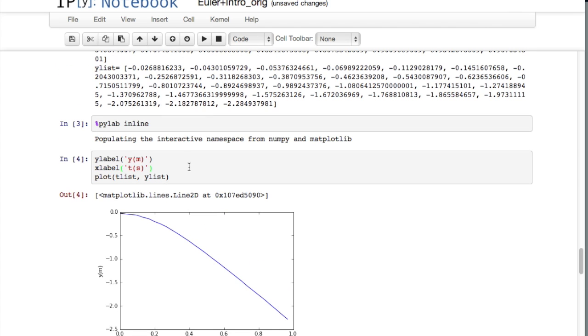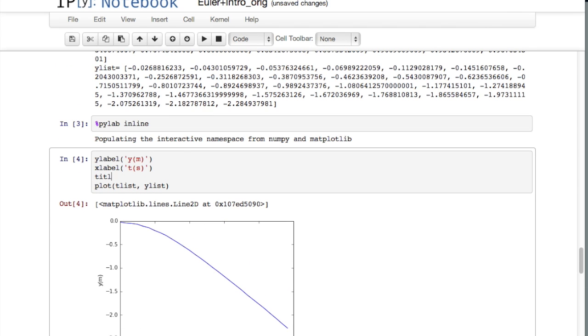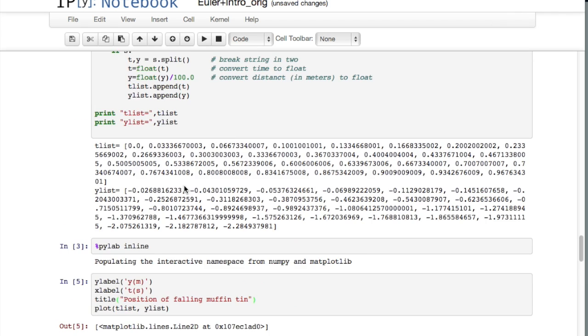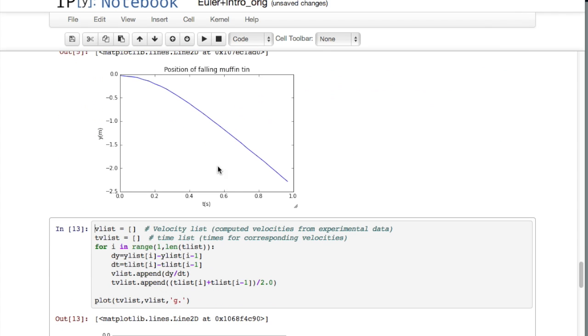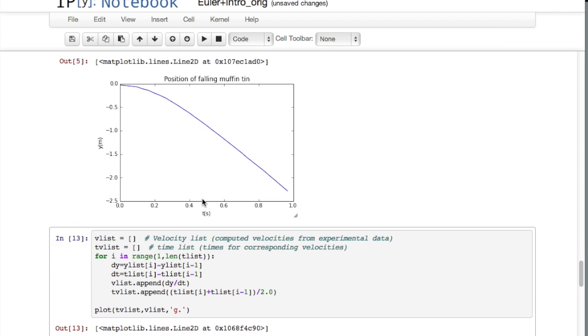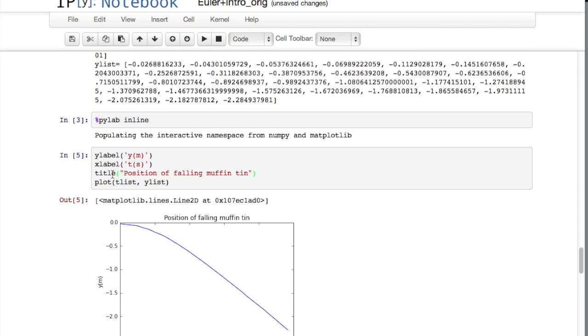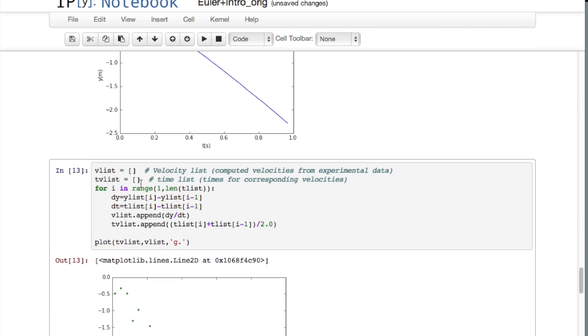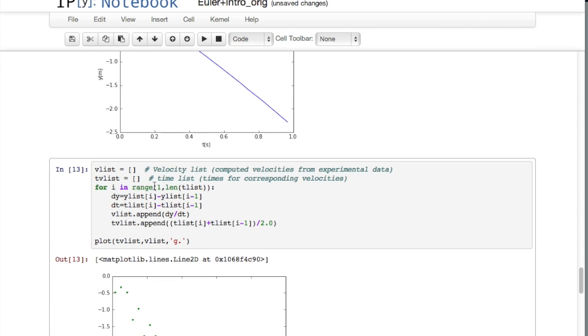And then you can see that adds the labels y in meters, t in seconds, and I suppose just to be complete I should say position of falling muffin tin, something like that. And then you can see that prettifies our graph a little bit - position of falling muffin tin and I've got the height versus time.